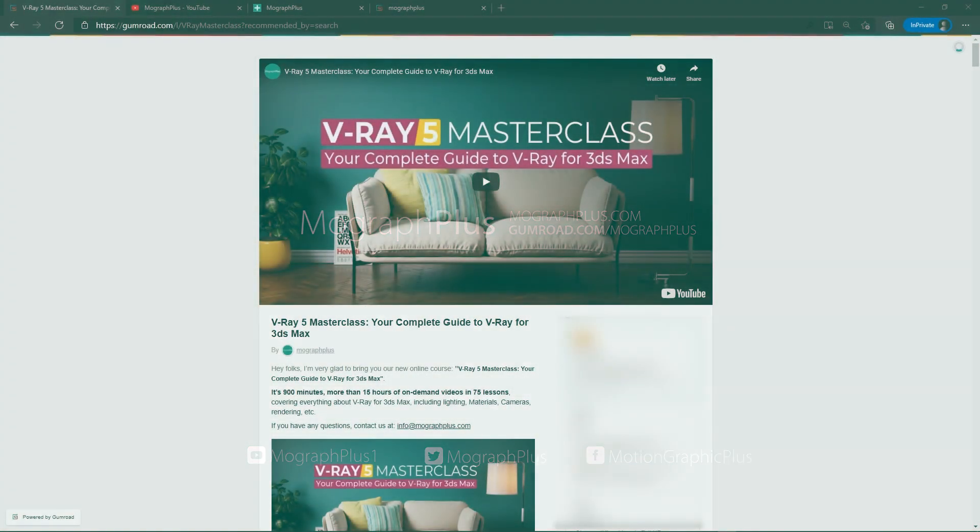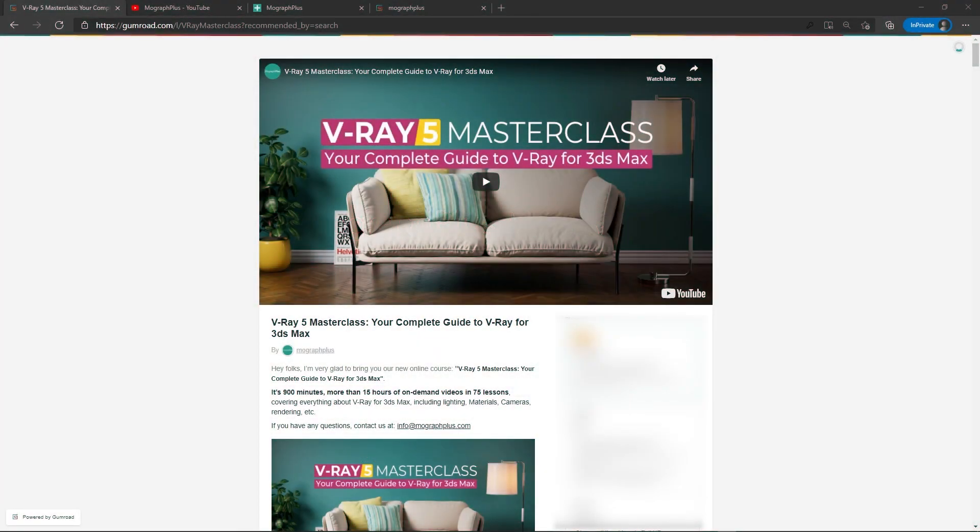Hey folks, welcome to MoGraph Plus. This video is a free sample from our course V-Ray 5 Masterclass, your complete guide to V-Ray for 3ds Max.